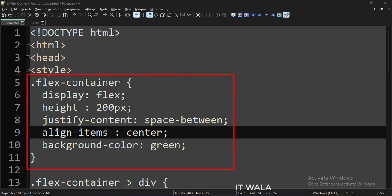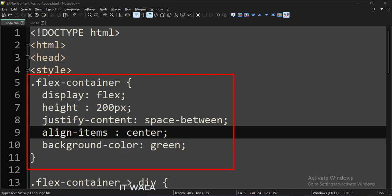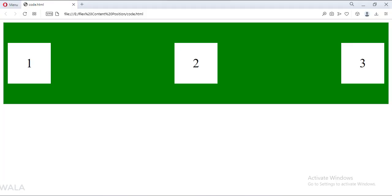Now let's set the align-items attribute to center. Let's run this code in a browser. As you can see, the content is now vertically centered.